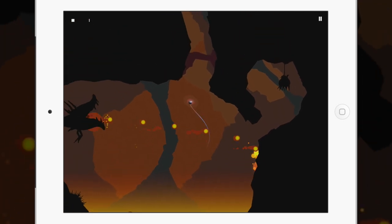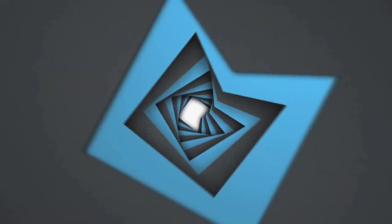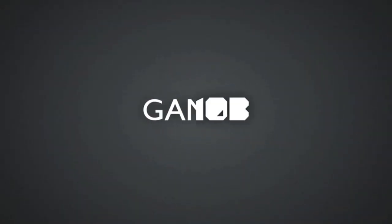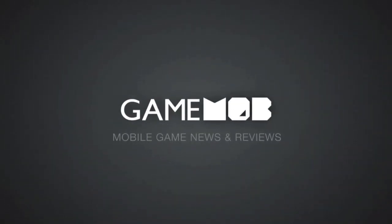Thank you so much for joining me for today's review. For all the necessary updates on Forma 8 and many other mobile titles, join us at GameMob. That's www.gamemob.com